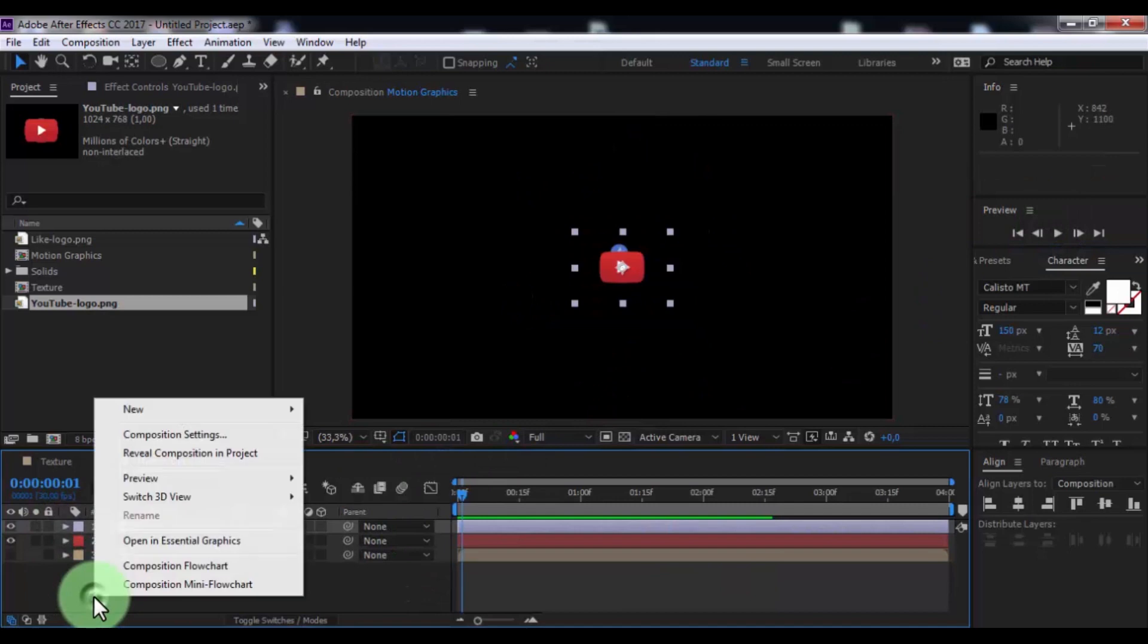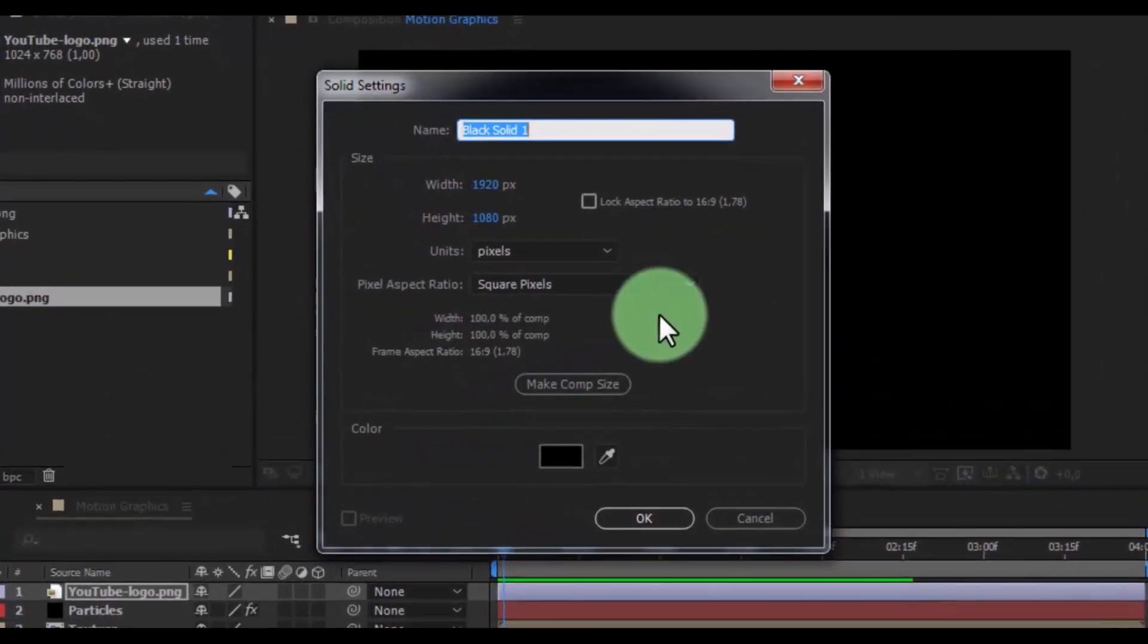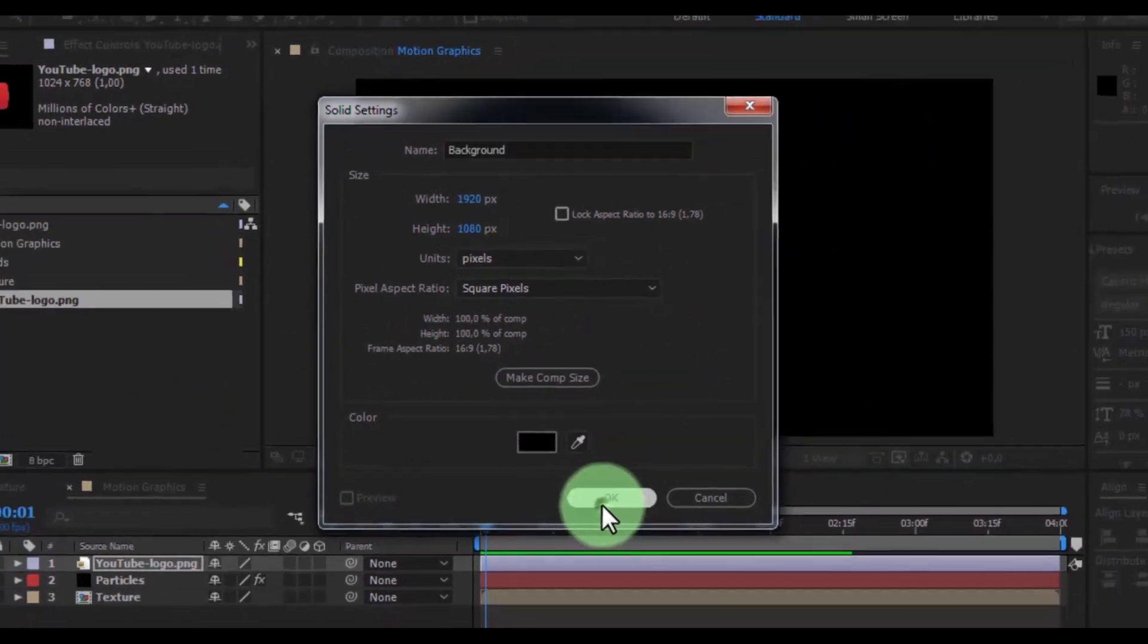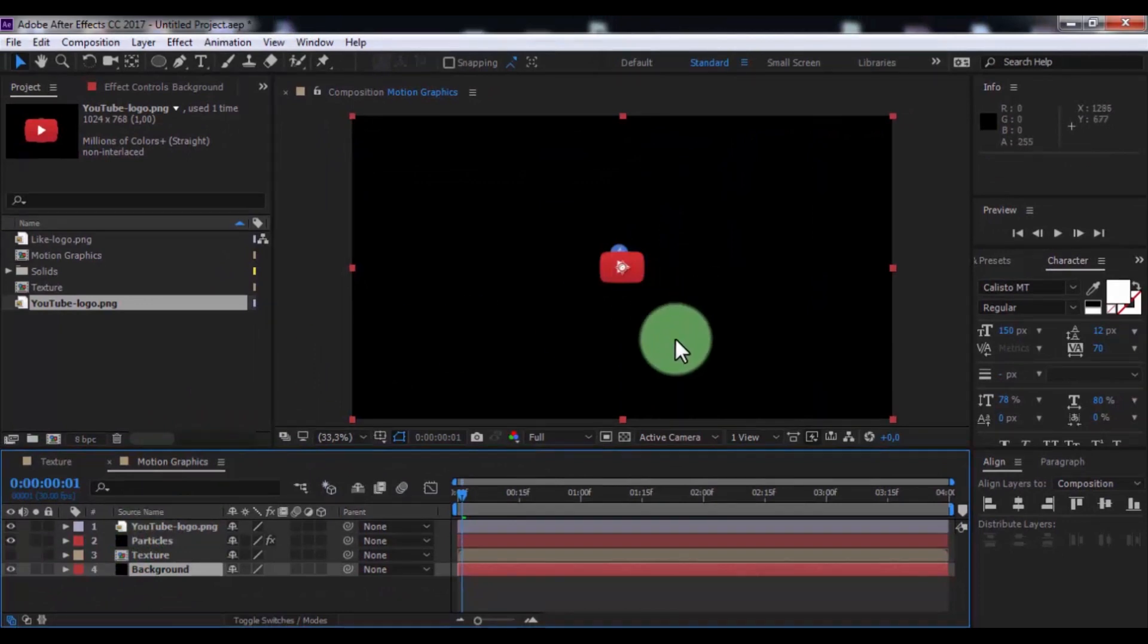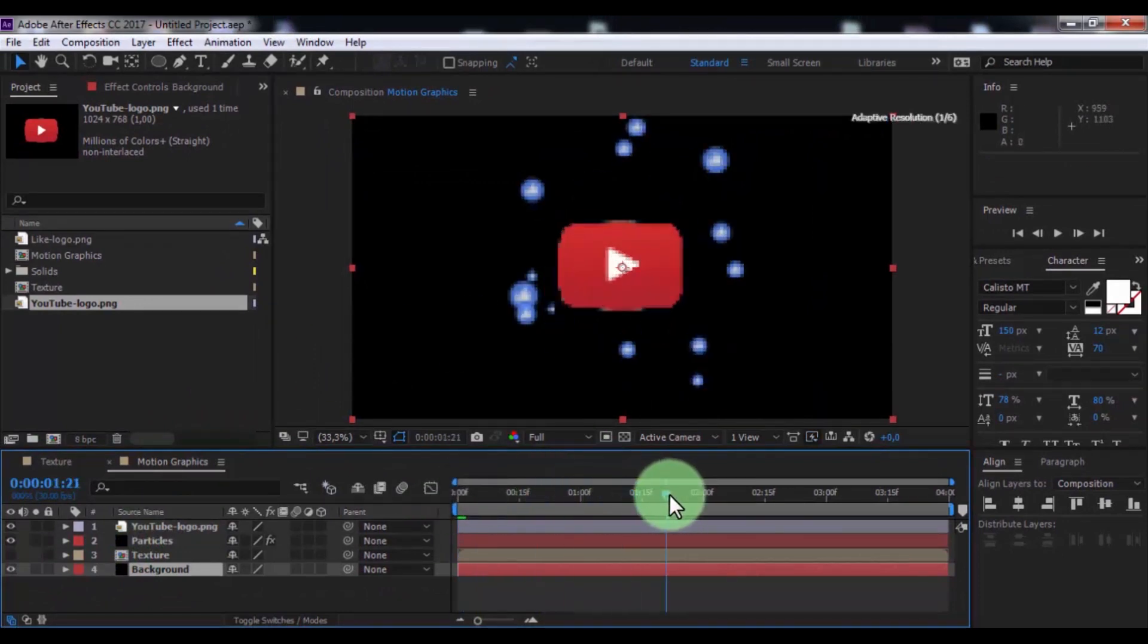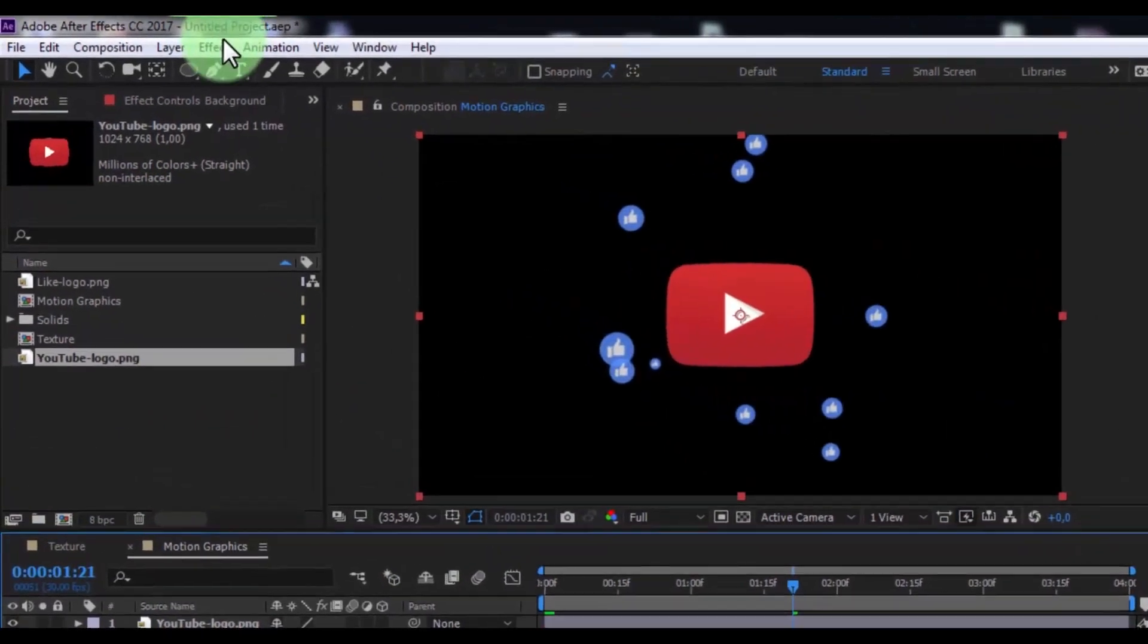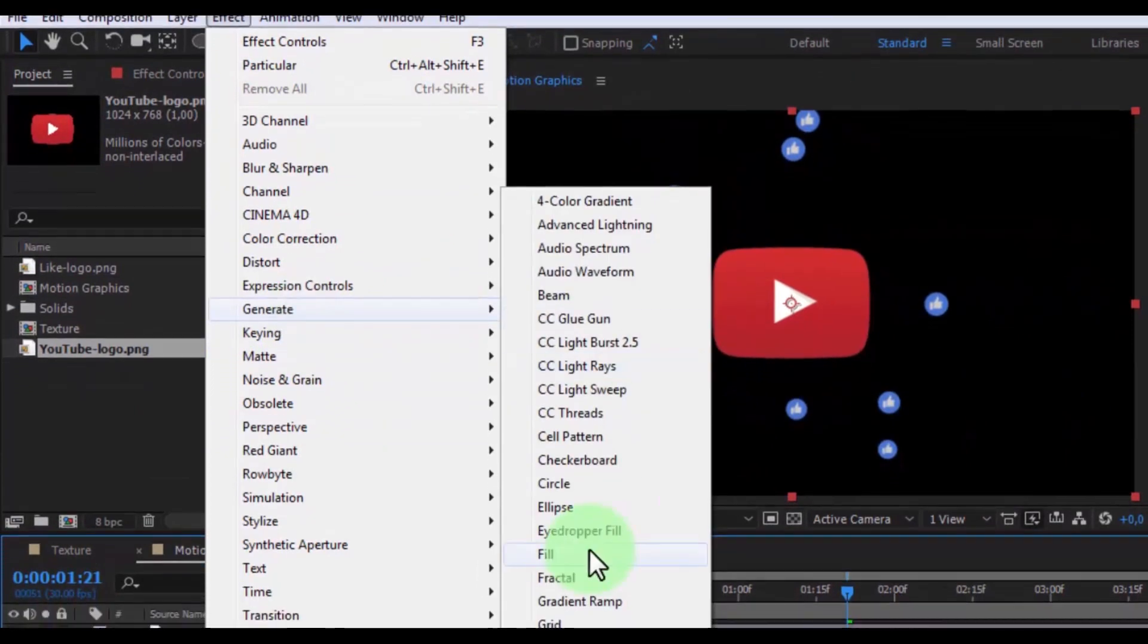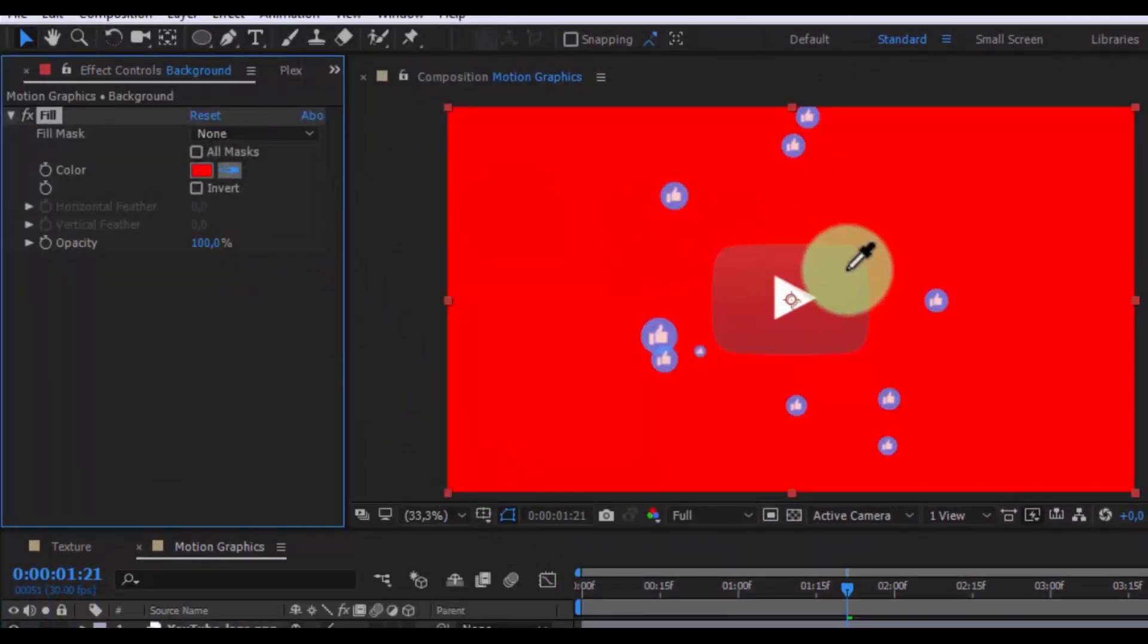Now create new solid, name is background. Click OK. Drag this layer down and add effect fill. Change color to your look.